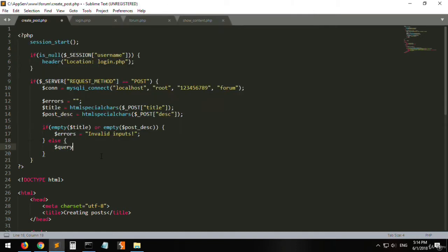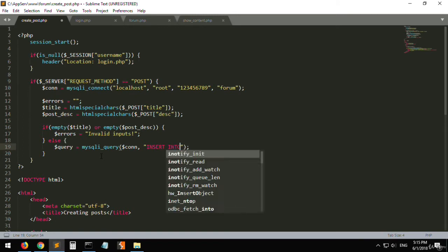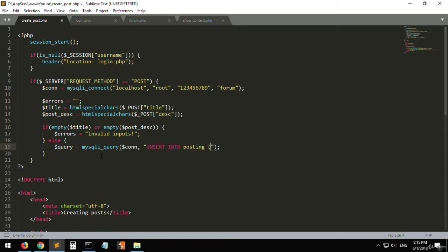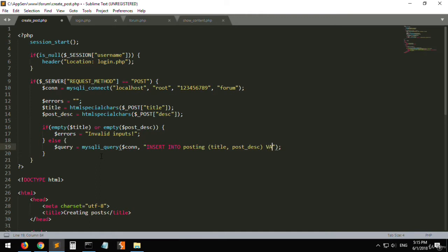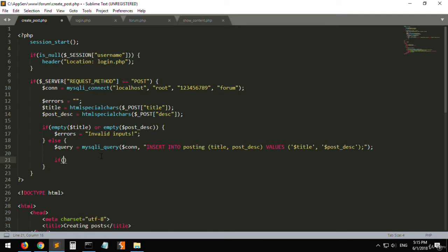We'll do it with a query variable set to mysqli_query on this connection. Add the following SQL command: INSERT INTO posting with columns title and post_desc — which stands for description — and the values are the title variable and the post_desc variable.